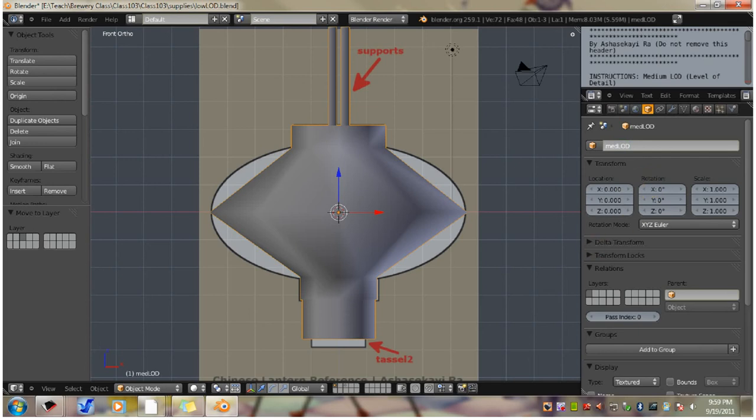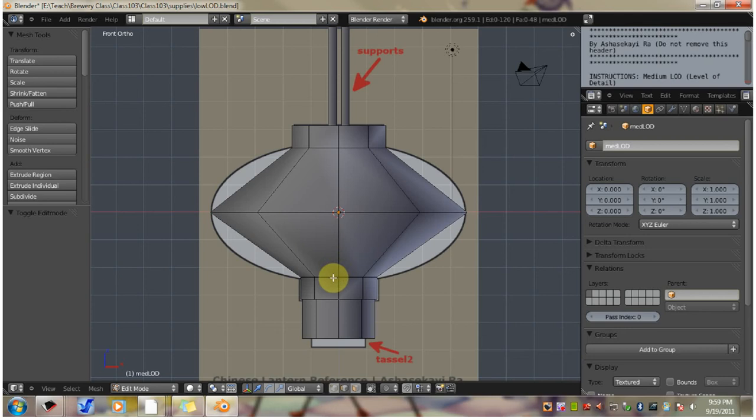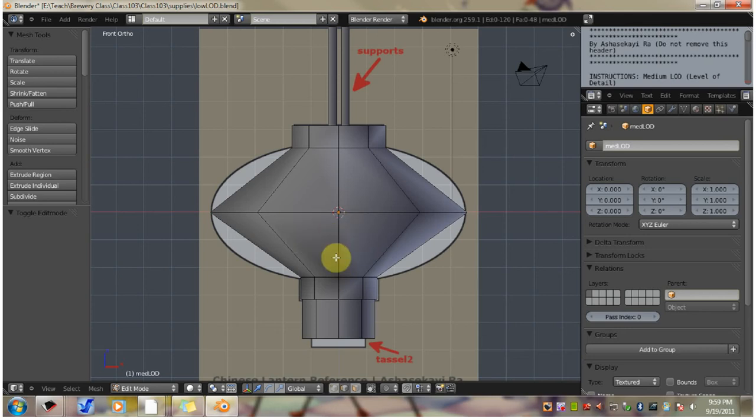Now you want to hit the tab key to go into edit mode. Use control plus tab to switch to edge select mode. Of course you could always switch to the selection mode down here. You have vertex, edge, face.